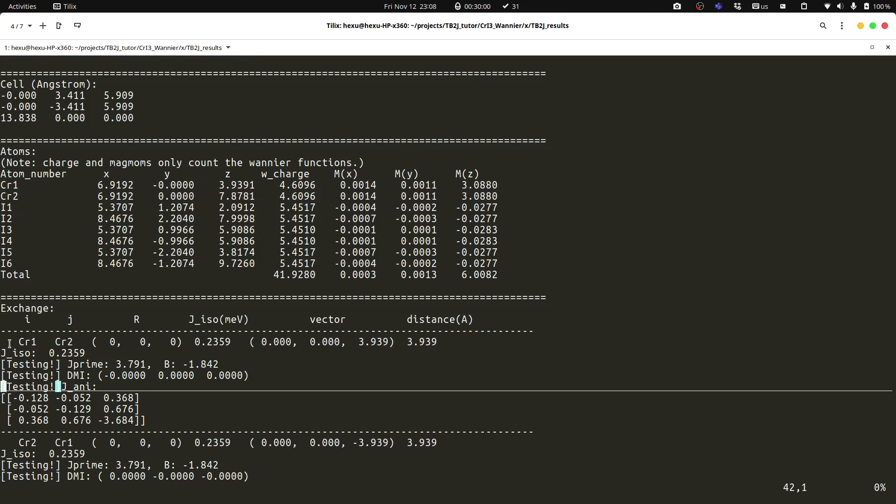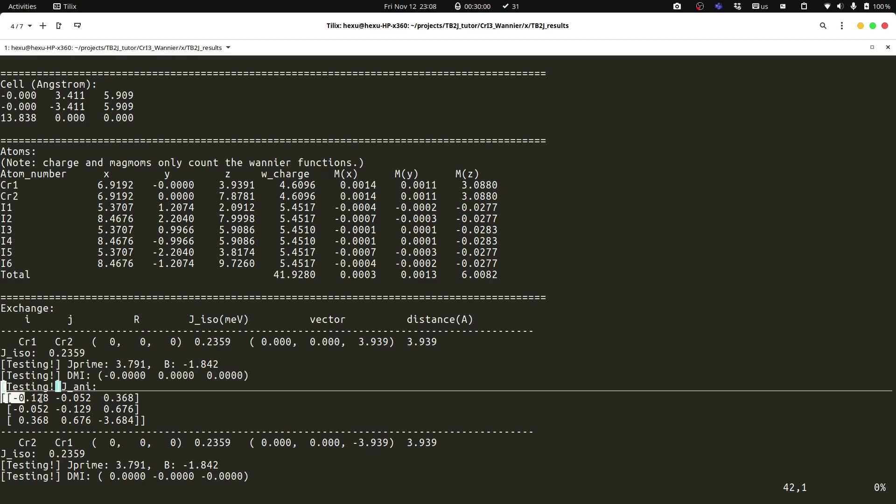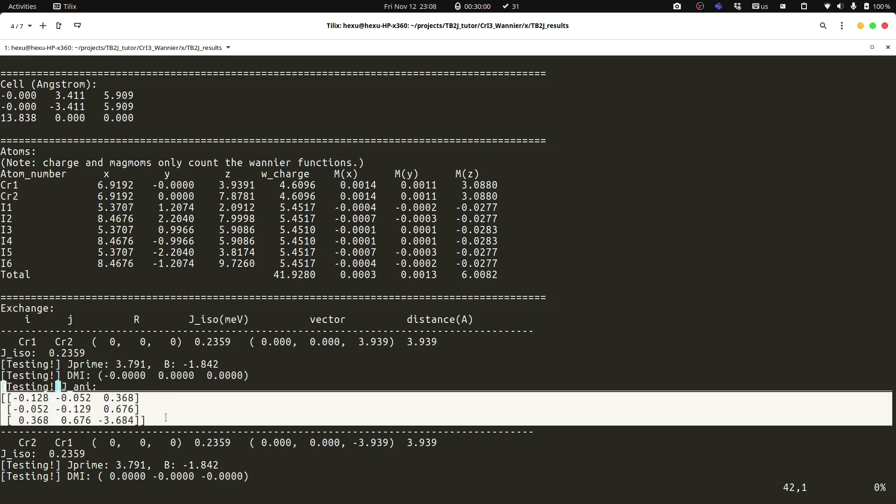Then we can have a look at the exchange section, which we have the isotropic exchange, the Dzyaloshinskii-Moriya, and the anisotropic exchange.